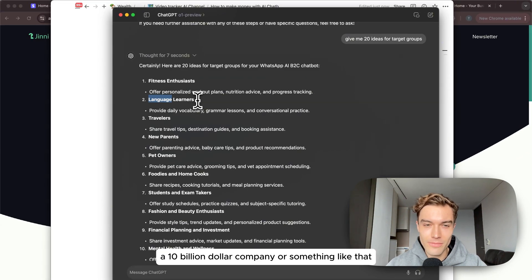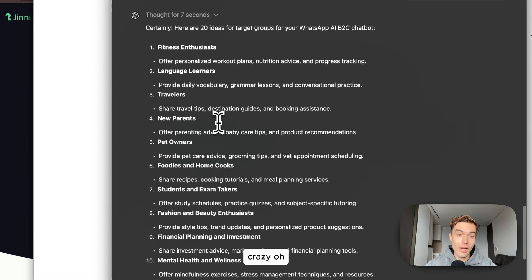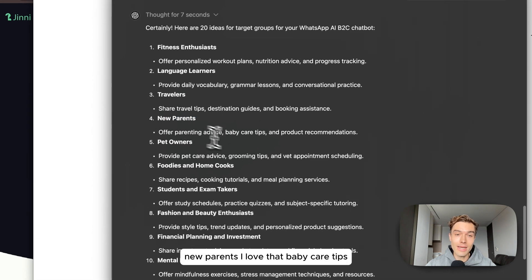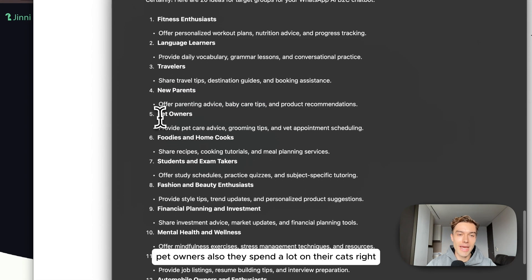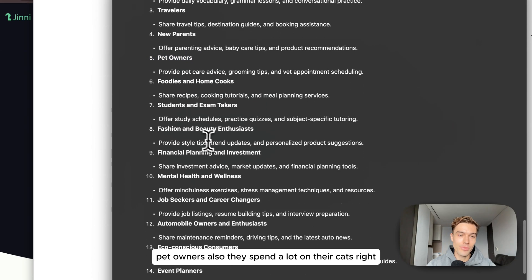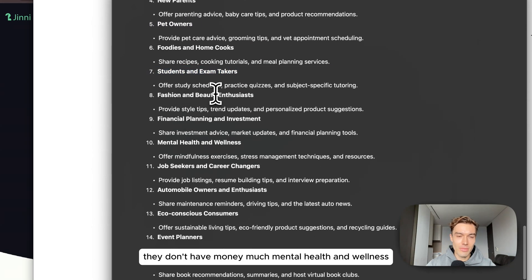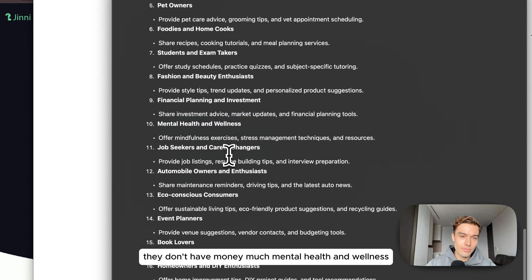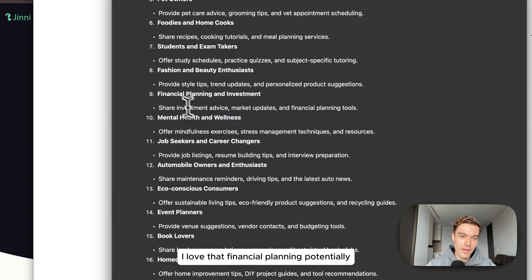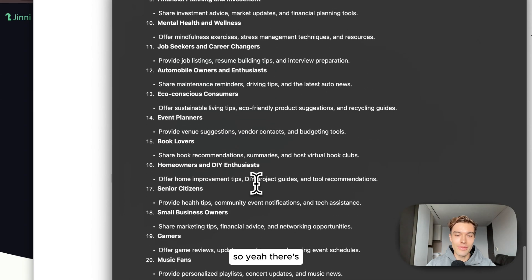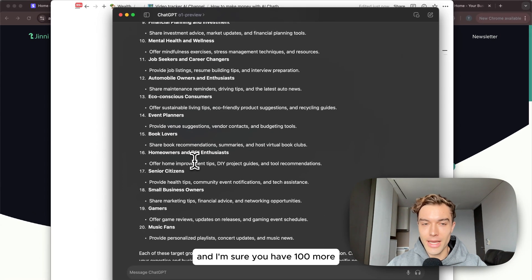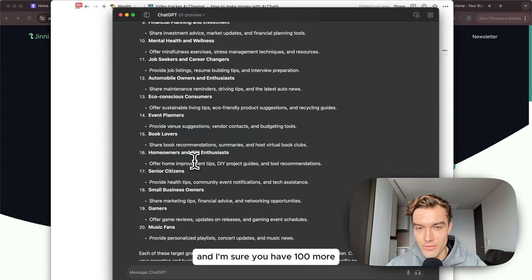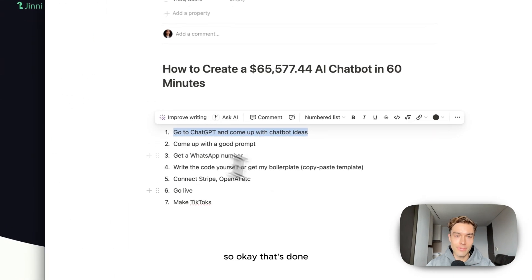New parents - I love that. Baby care tips, I love that. Pet owners also, they spend a lot on their cats. Students, not really a fan of that, they don't have much money. Mental health and wellness I love that, financial planning potentially. There's literally a ton of that and I'm sure you have a hundred more ideas that you could come up with.